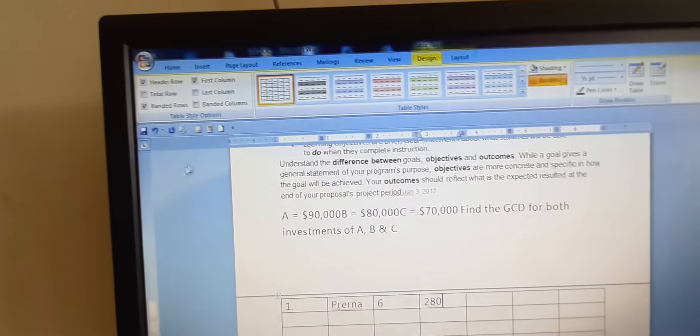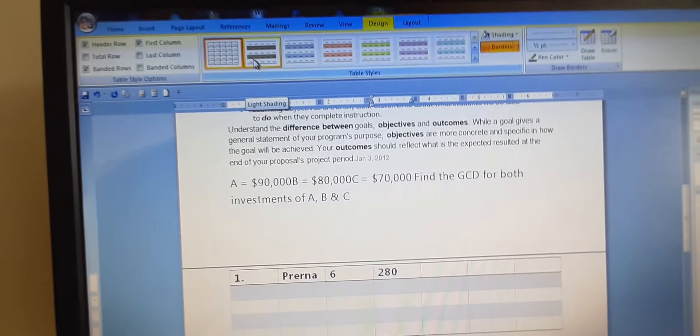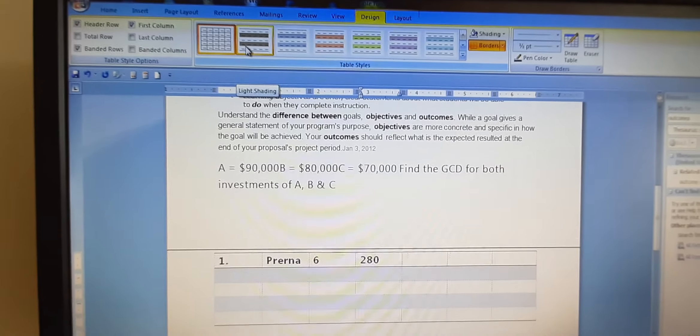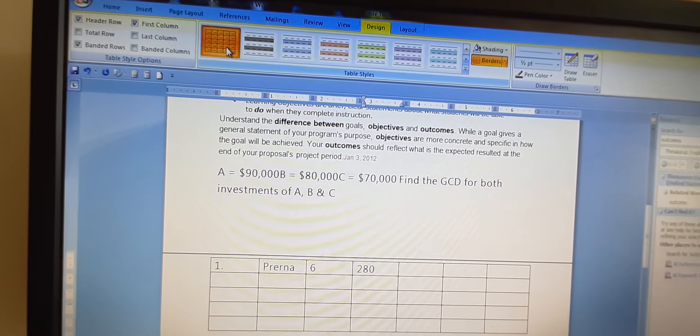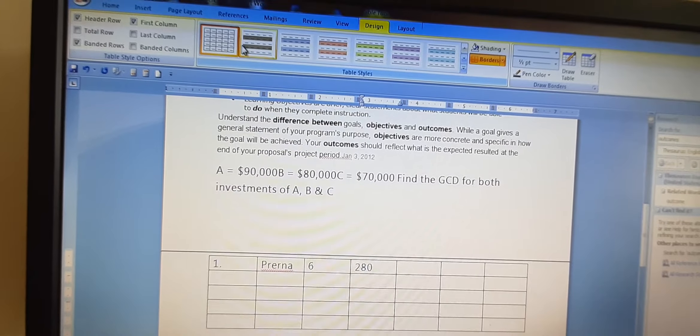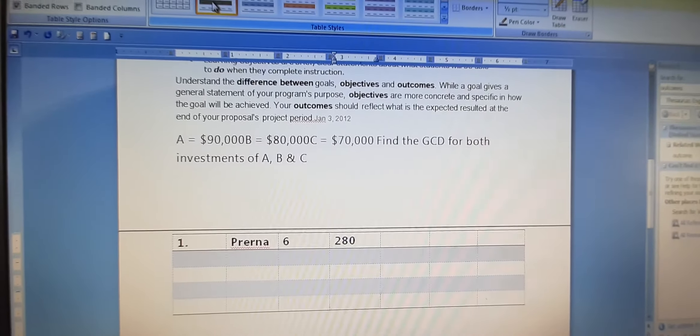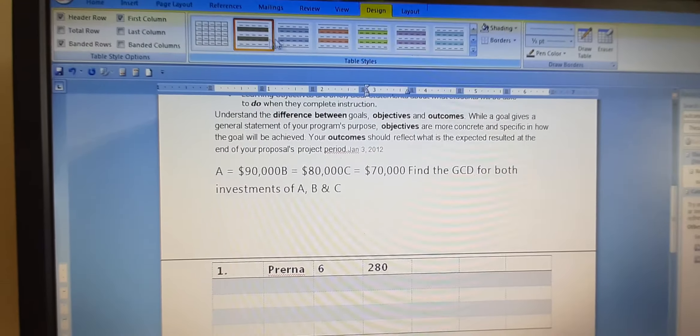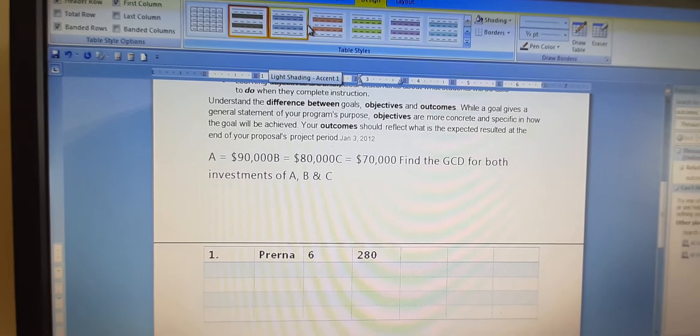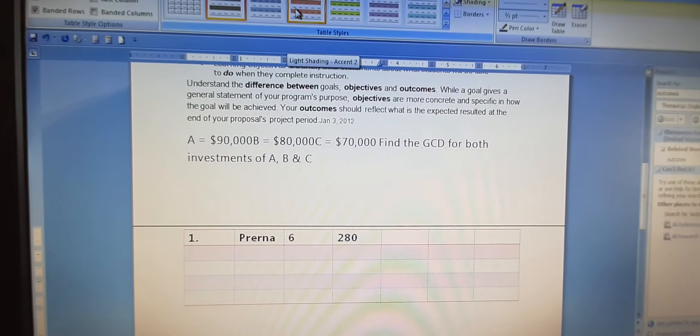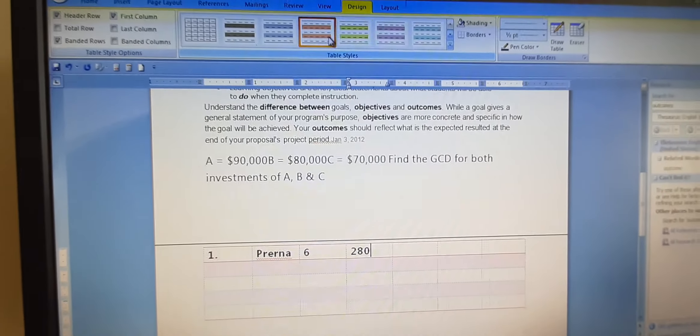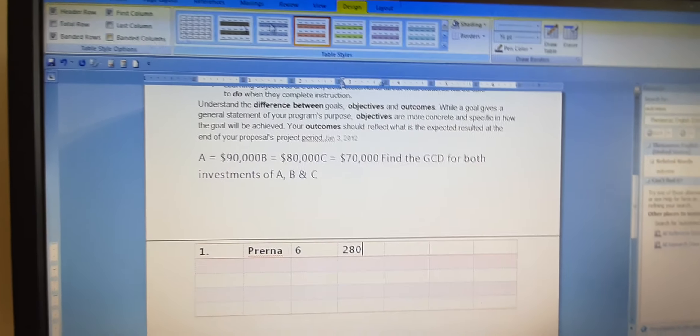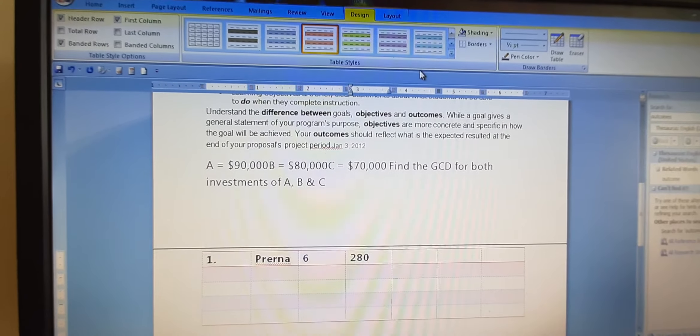And from here you can choose the various designs also of the tables. Like right now we are here, then we can choose different designs. See, the design has changed. Again if we choose some other design, like this design, it will be changed and there are various other features.